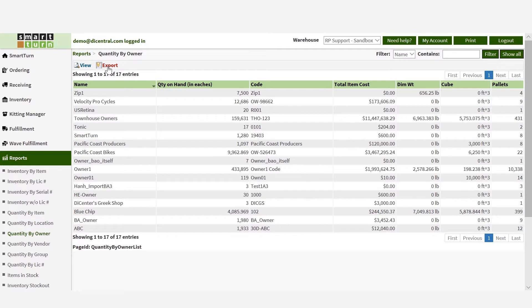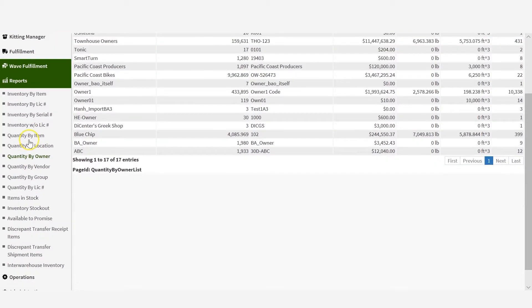Apart from viewing quantity by any of the previously mentioned criteria, SmartTurn also allows you to create inventory stockout report, which is a list of items which have fallen under the reorder point and needs to be replenished.